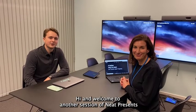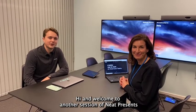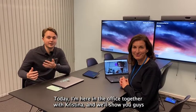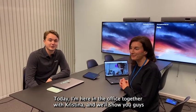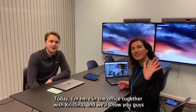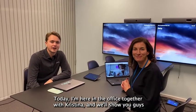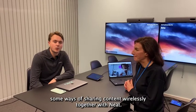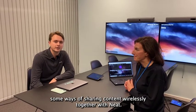Hi and welcome to another session of NEED Presents. Today I'm here in the office together with Kristina and we'll show you guys some ways of sharing content wirelessly together with NEED.